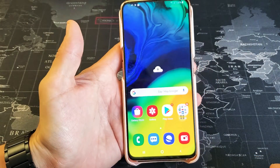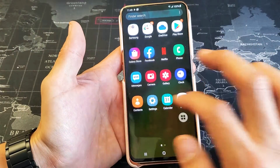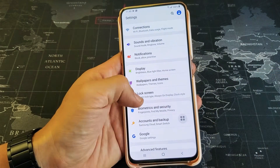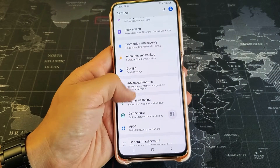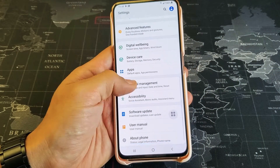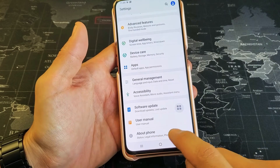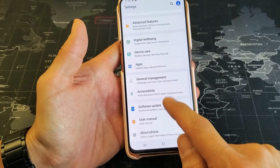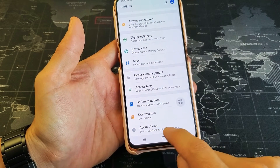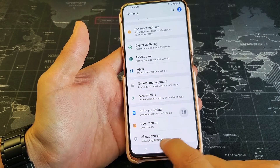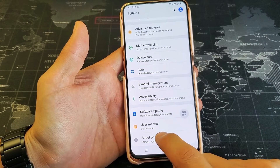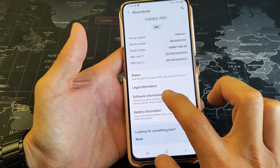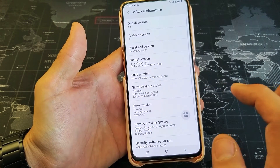First thing is go ahead and go into your settings right there. And then from settings, what you want to do is go all the way down to where it says about phone. Now once we enable developer options, it's going to show right below the about phone. So first thing is tap on about phone. And then from here, we want to tap on software information right there.